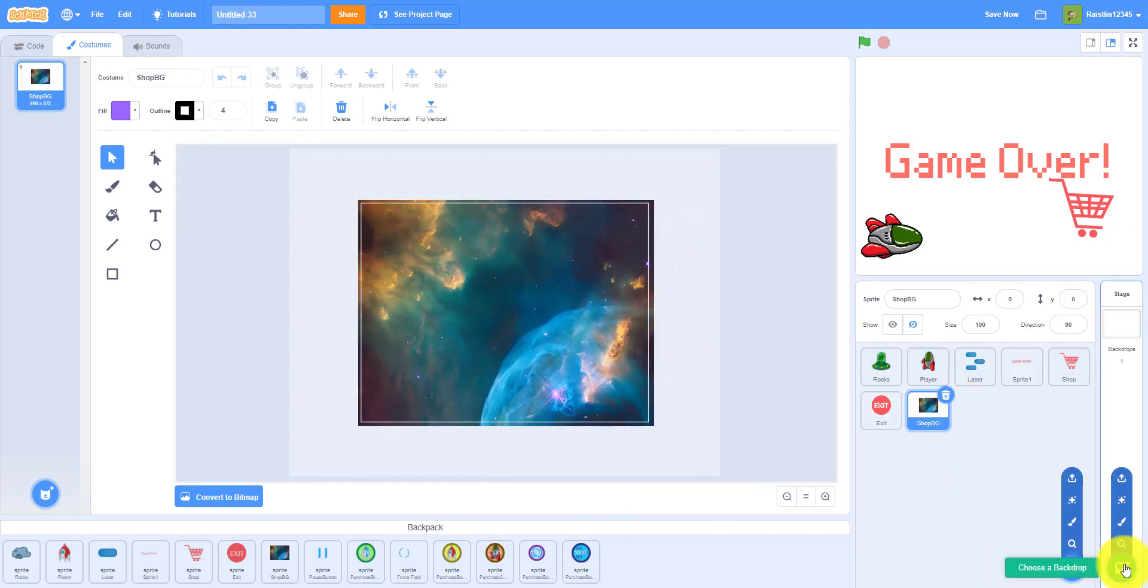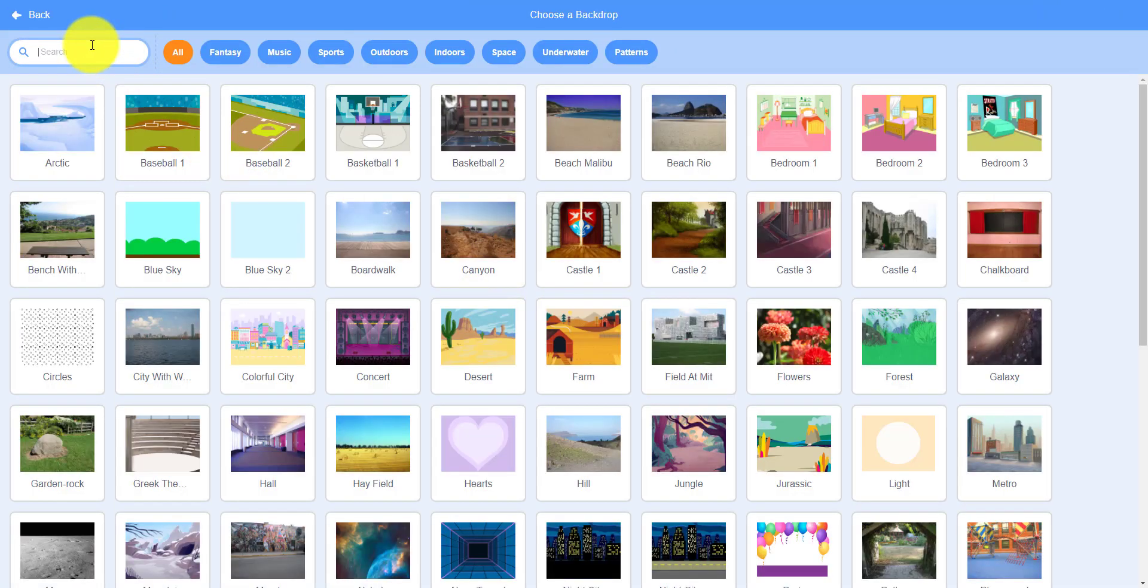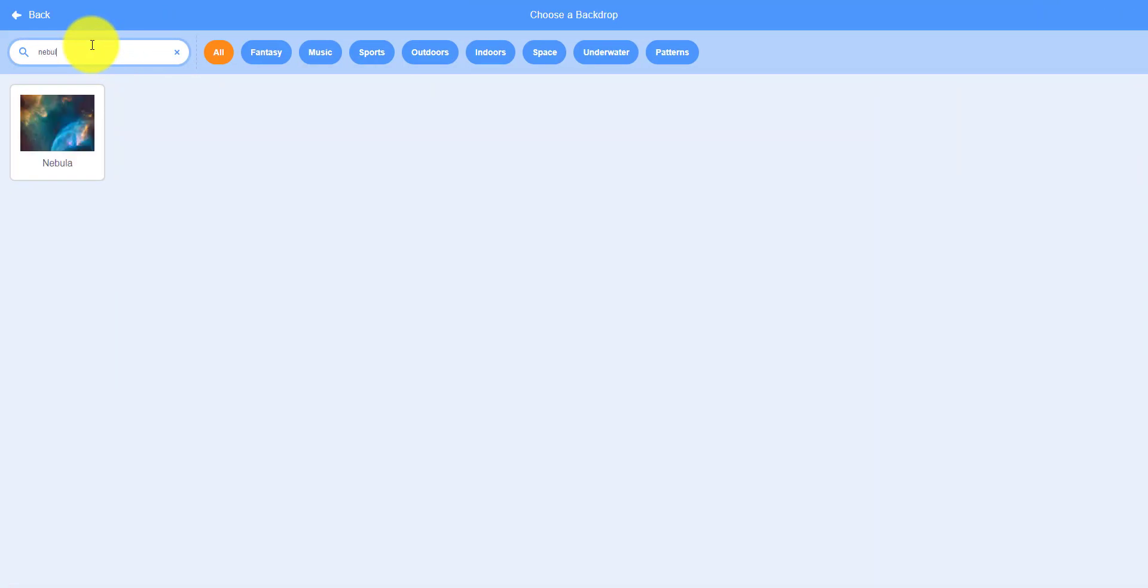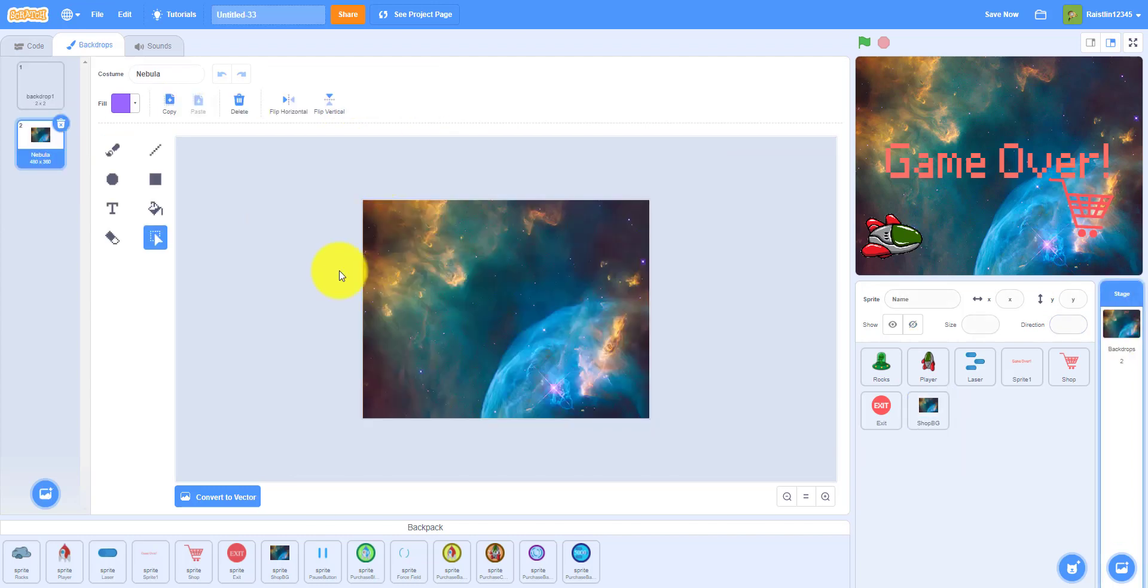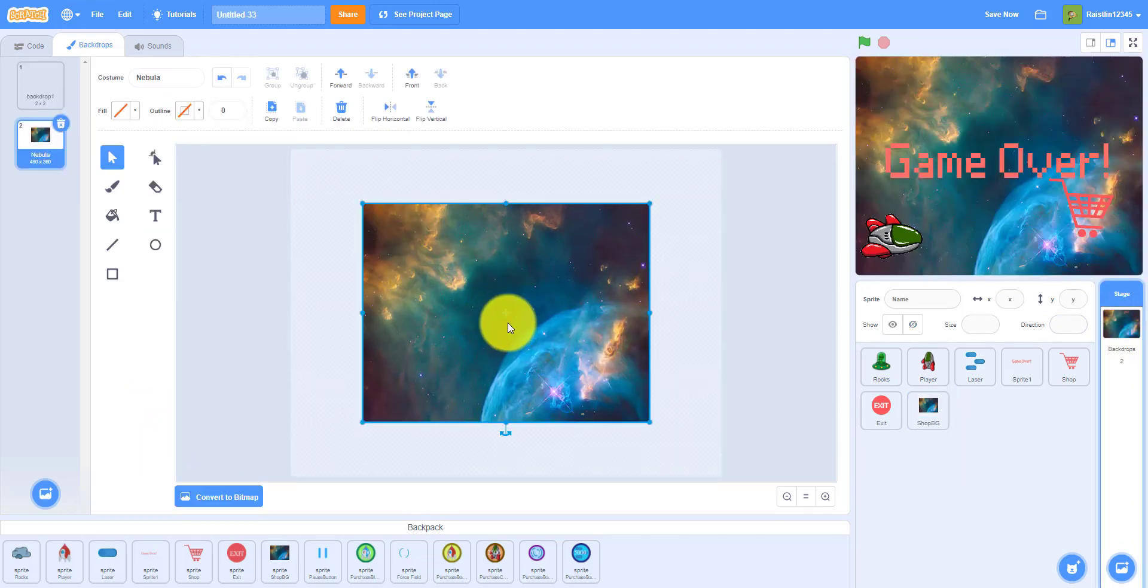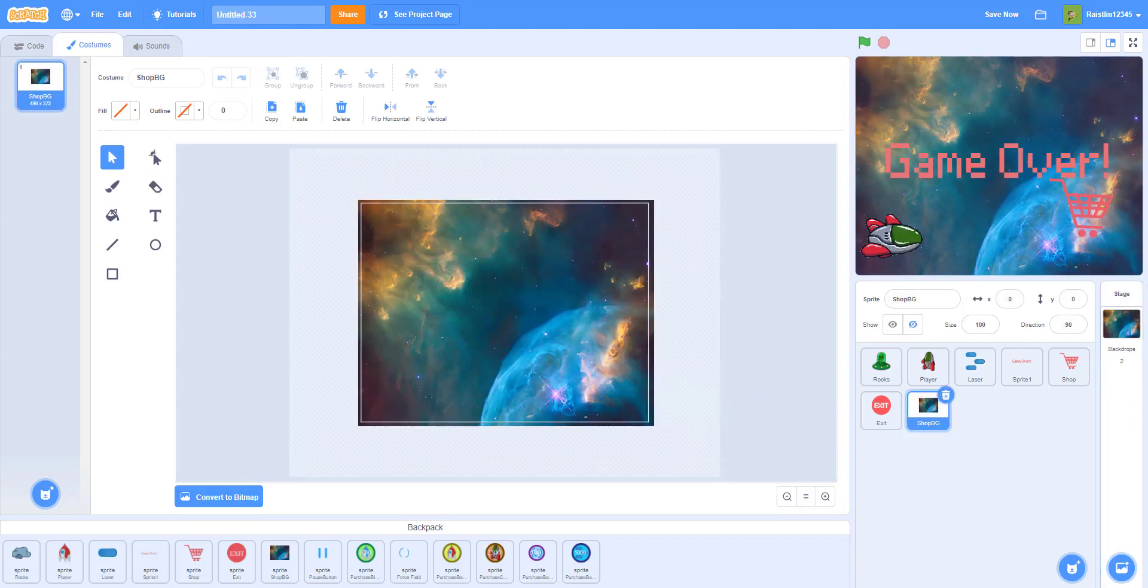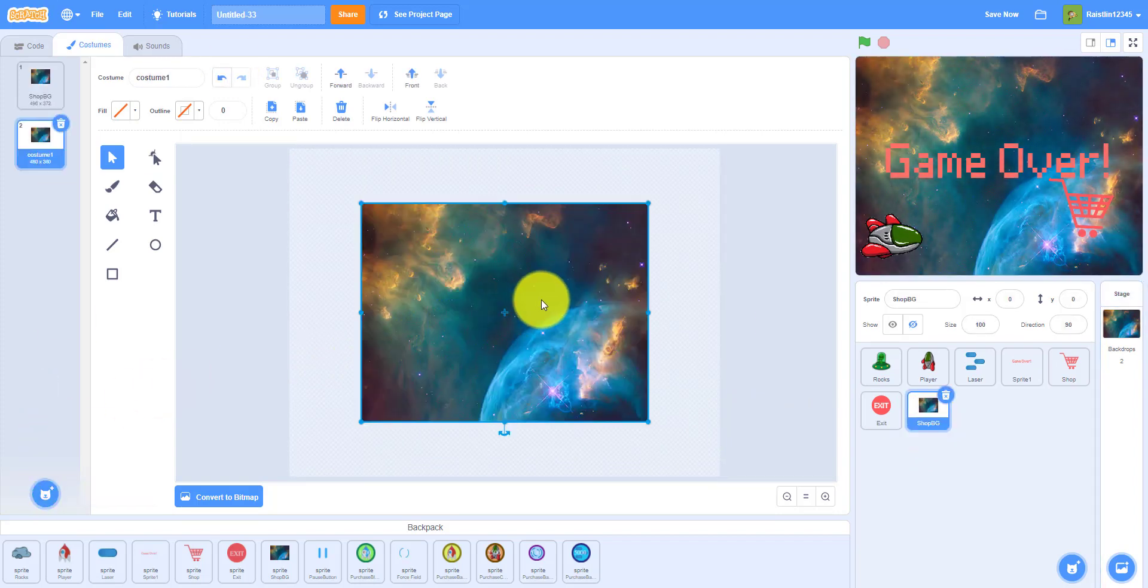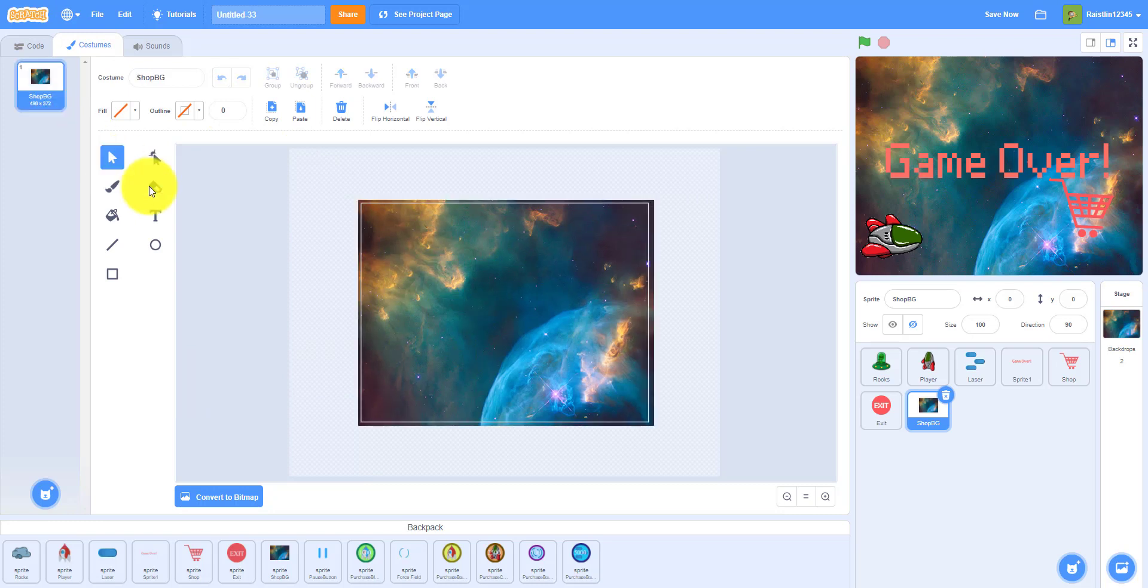What we did was get the backdrop from here, nebula. So we got the nebula backdrop from here, then we convert to vector, copy ctrl+c, and then we paint a new thing and ctrl+v. So that's how we put that as a sprite.